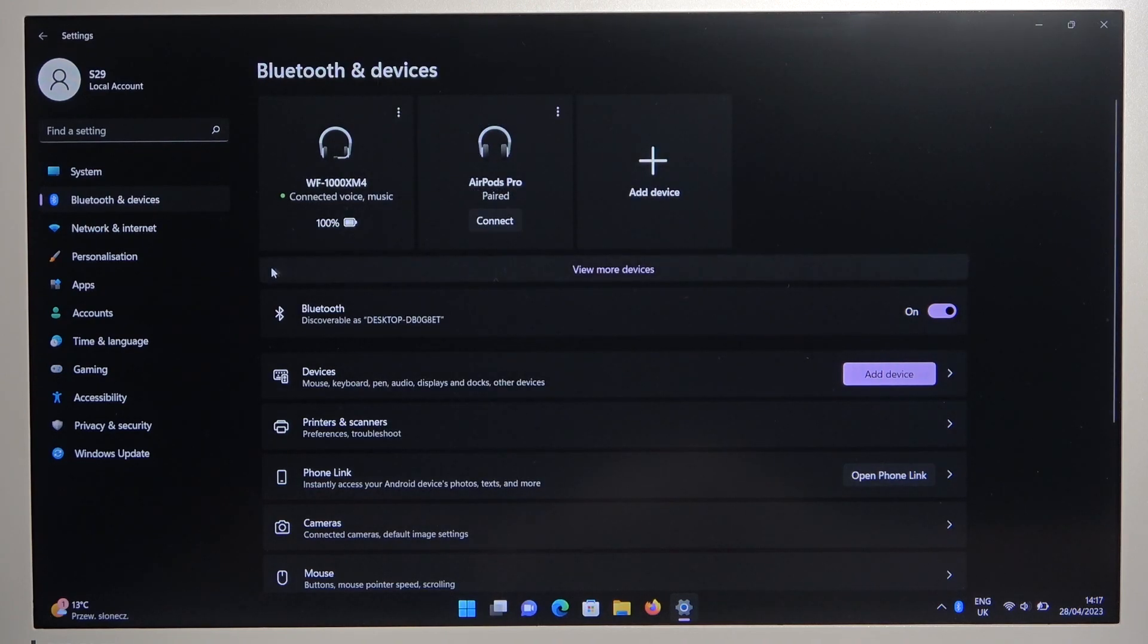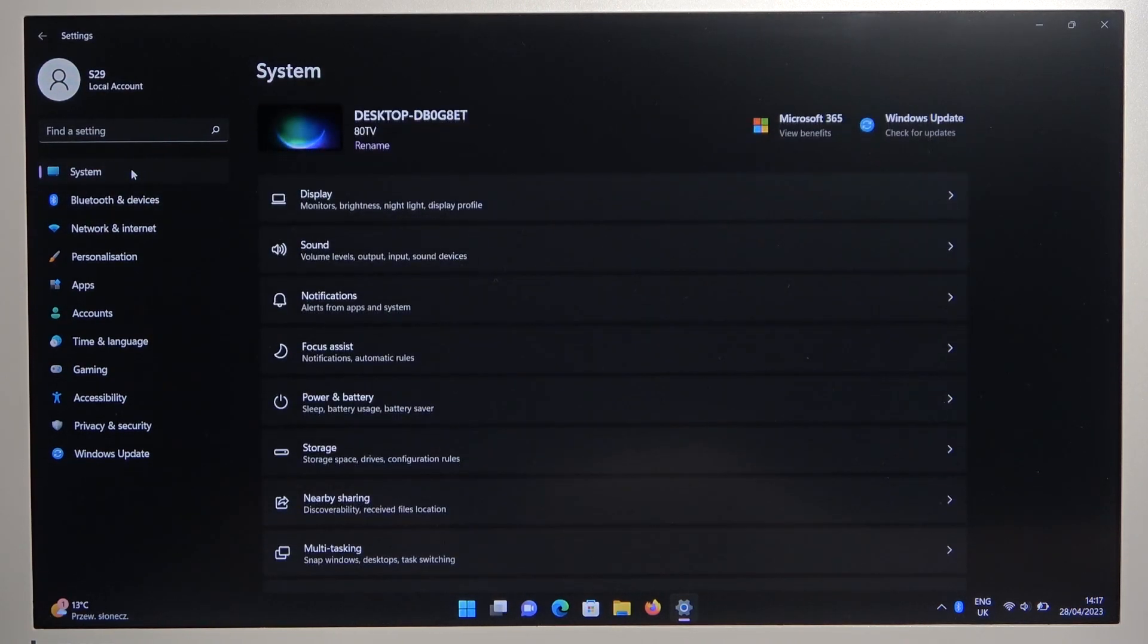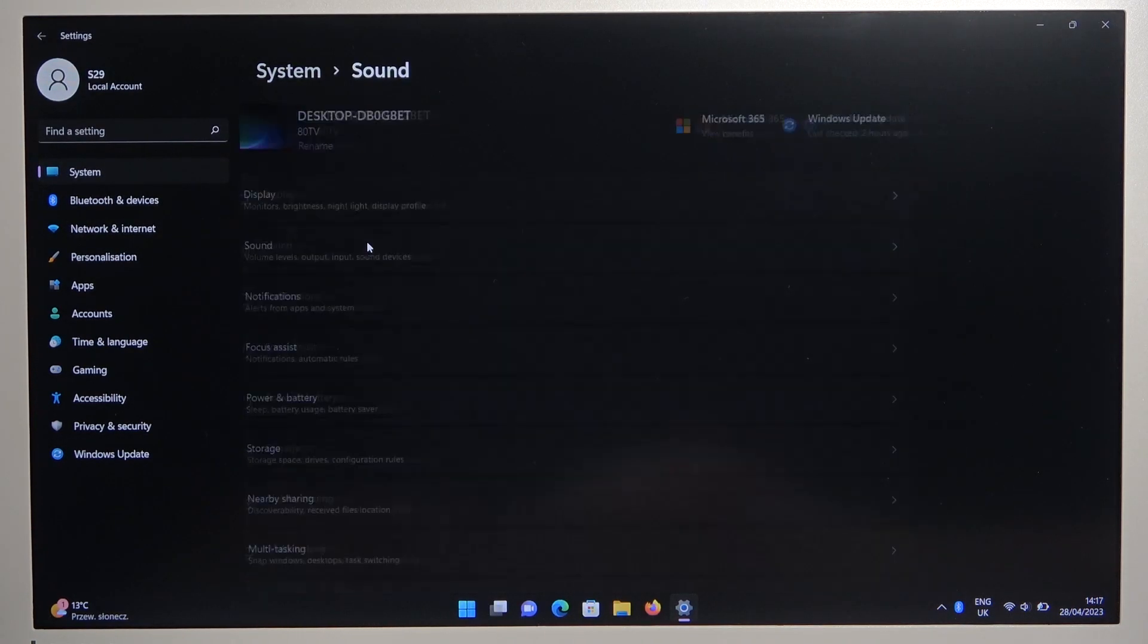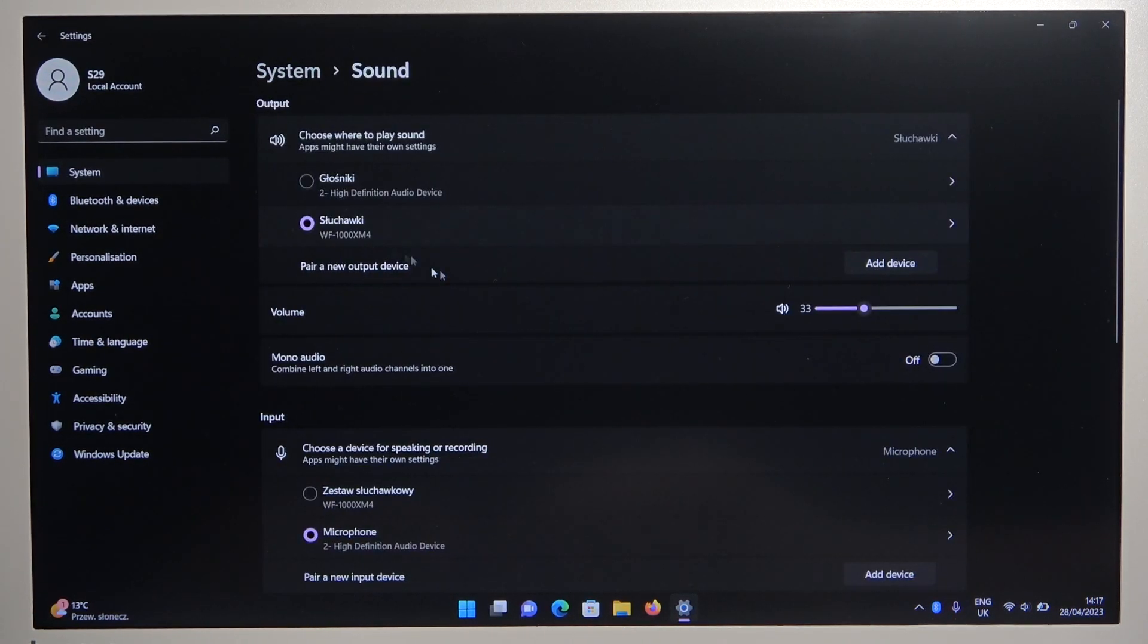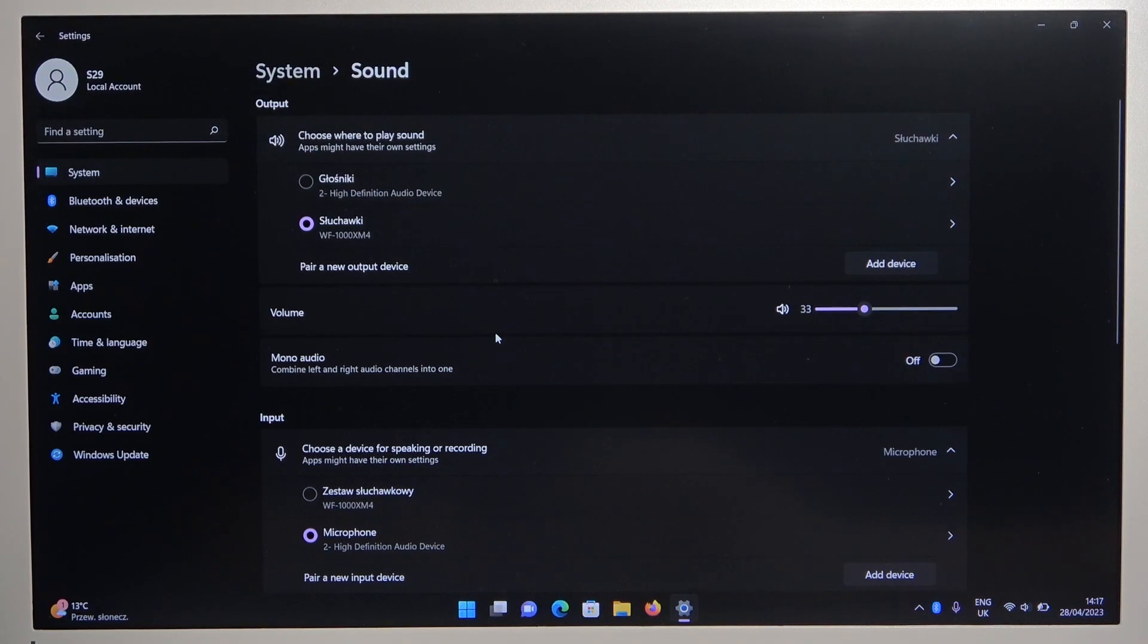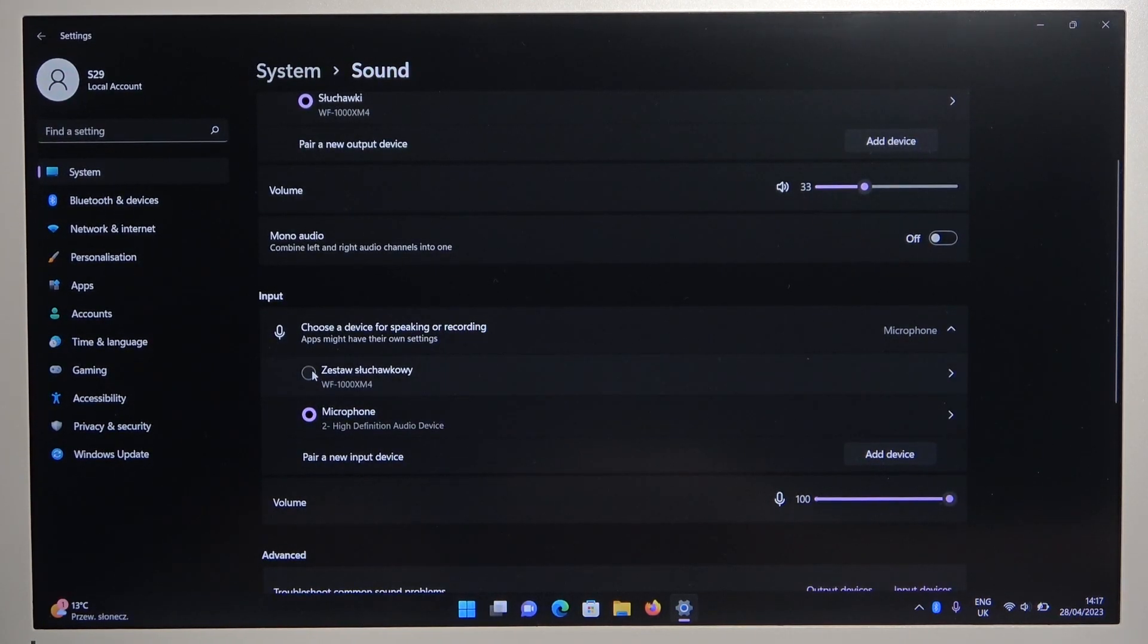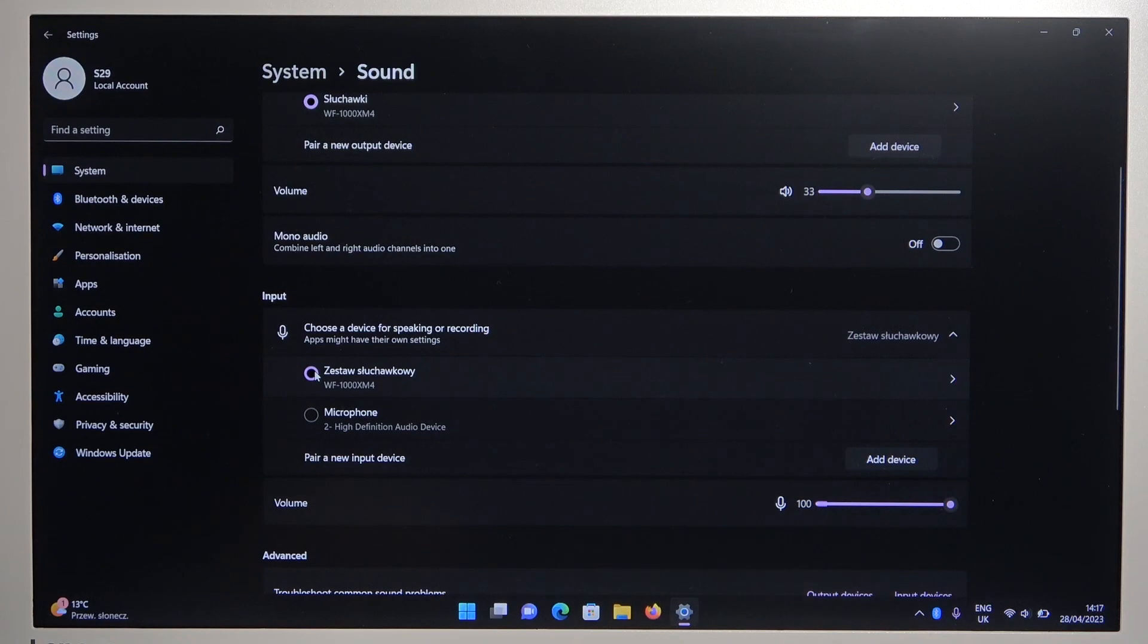If you are going to use the microphone of these earbuds, you have to go to system settings, select sound, and switch from the internal microphone of our laptop to our earbuds.